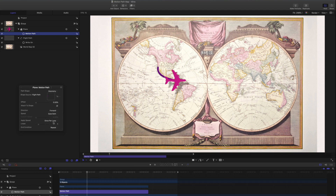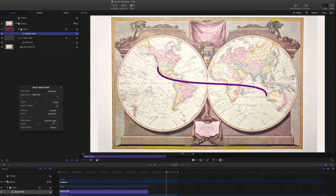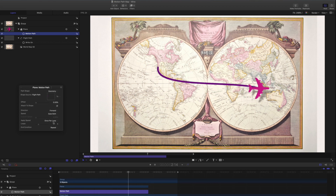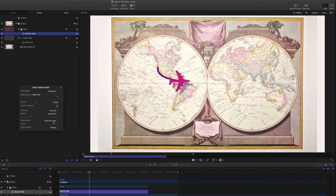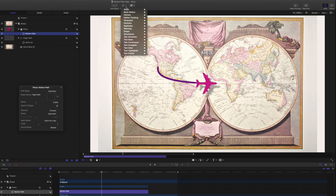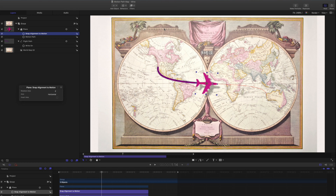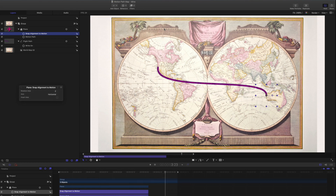Play that back. It now matches the animating line precisely, but it doesn't turn with the line. Return to the Behaviors button in the toolbar and select Basic Motion > Snap Alignment to Motion. Now play that. Fantastic.